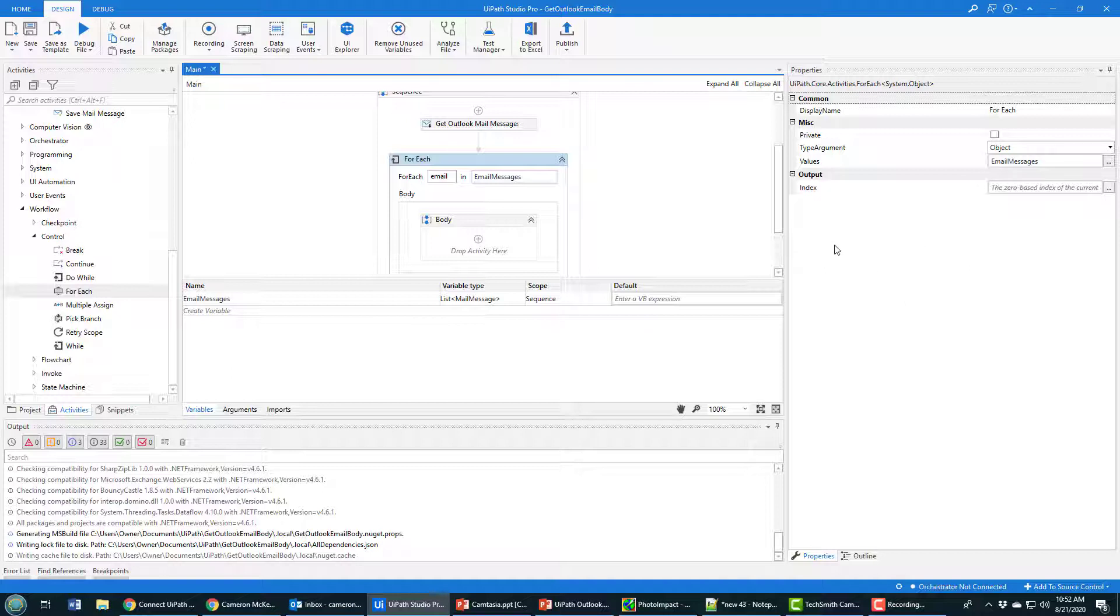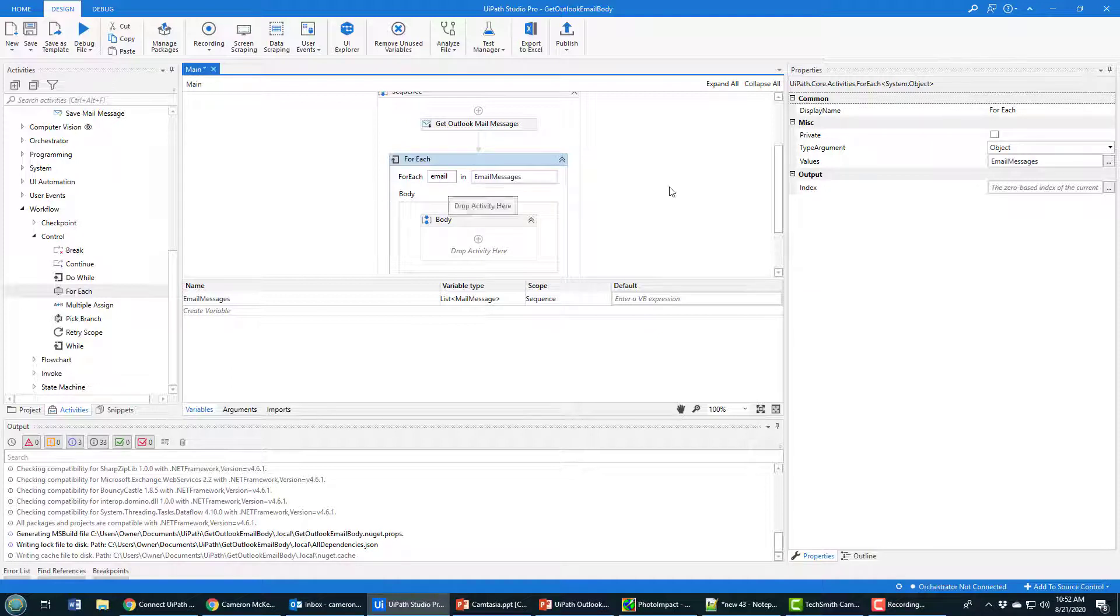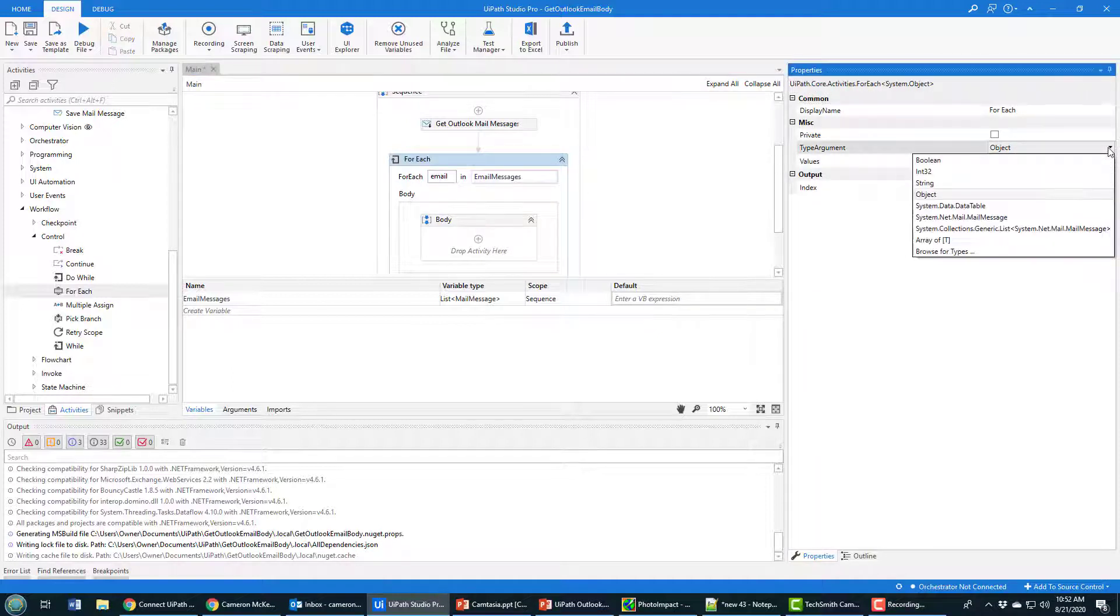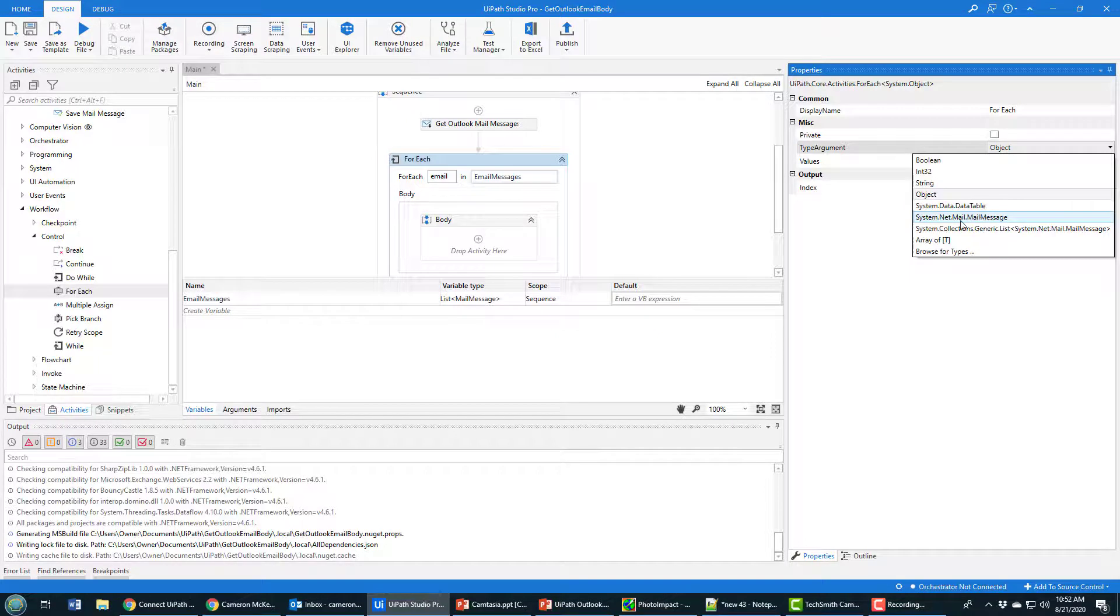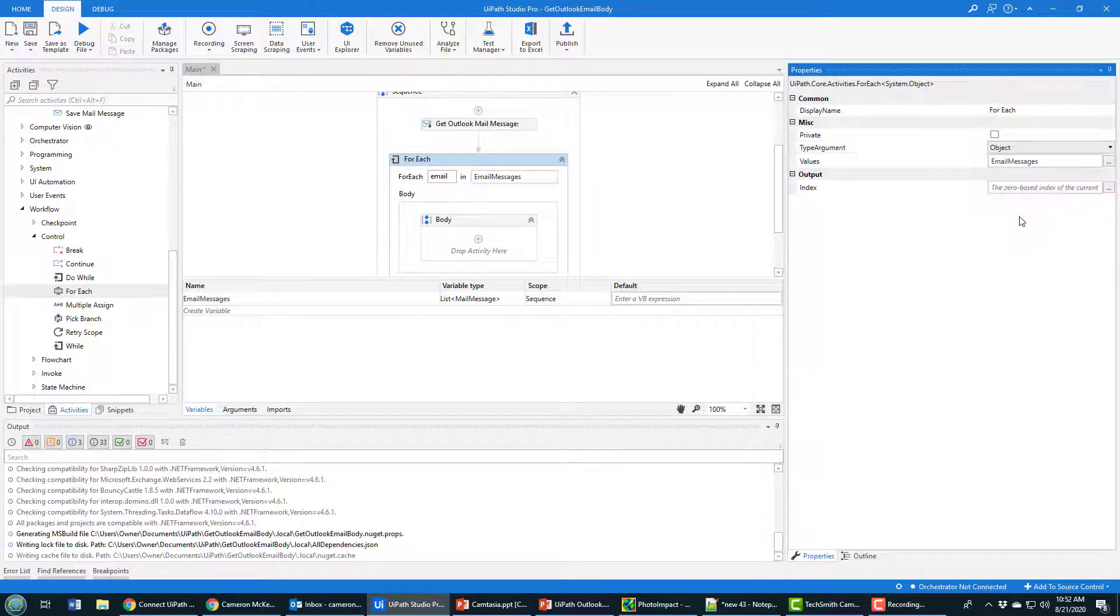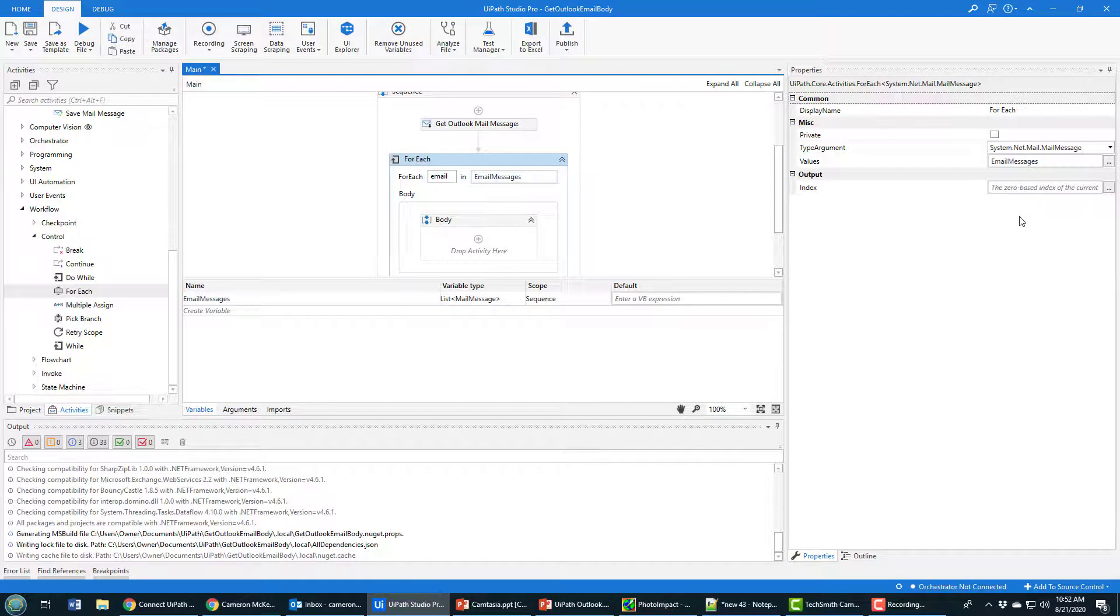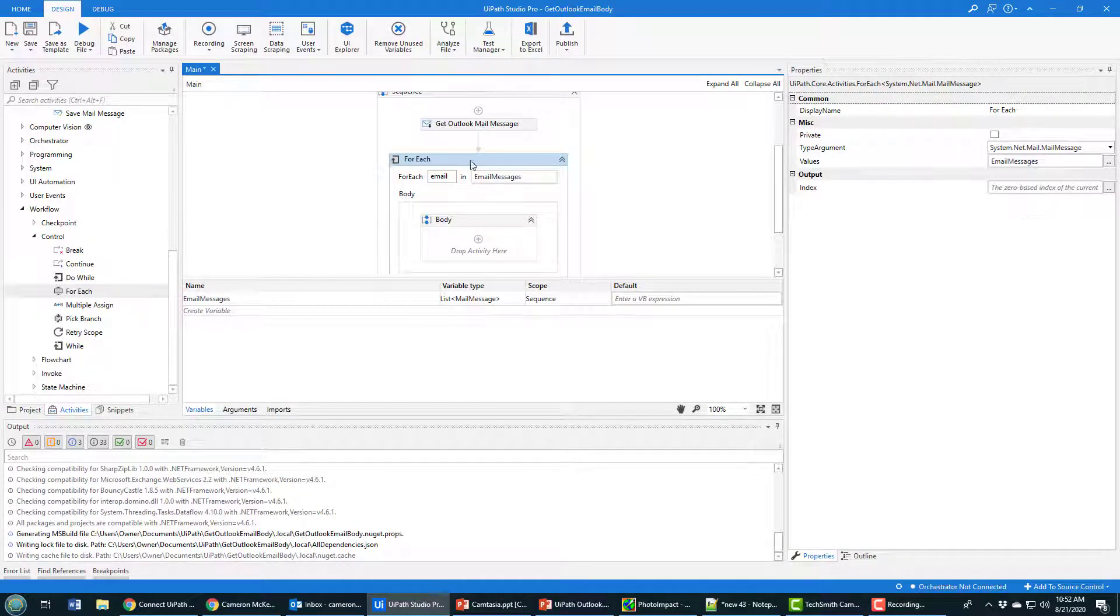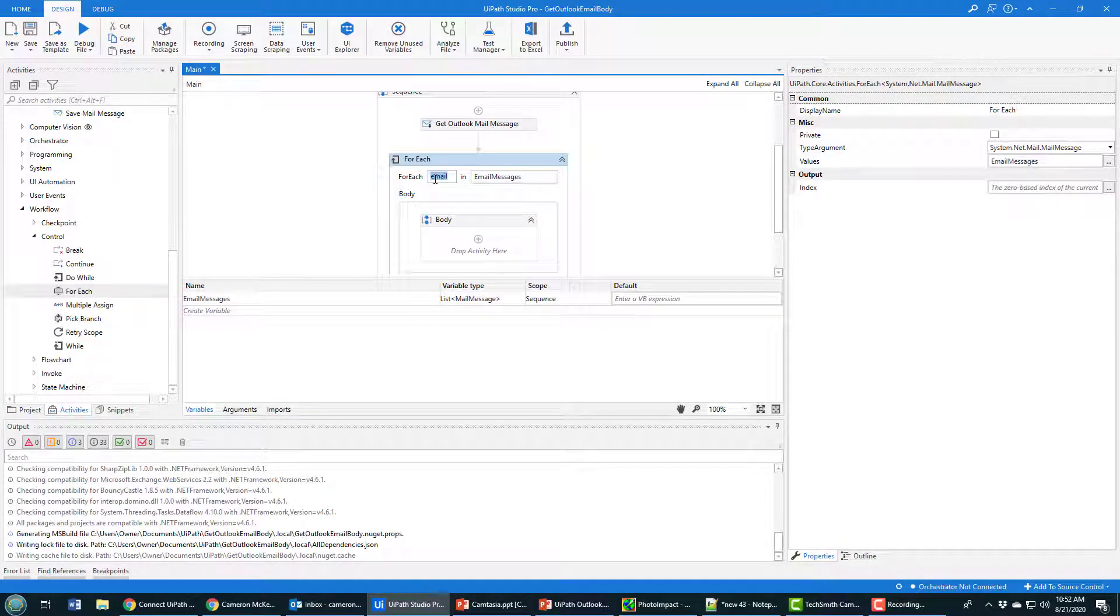I can't gain access to any of the properties inside the MailMessage type. Under argument type, don't leave it as Object - you want to find System.Net.Mail.MailMessage and specify that so we can access properties of this email, like the body or from attribute.